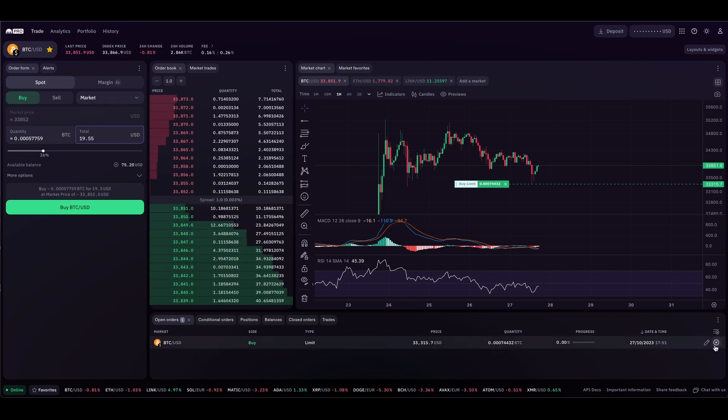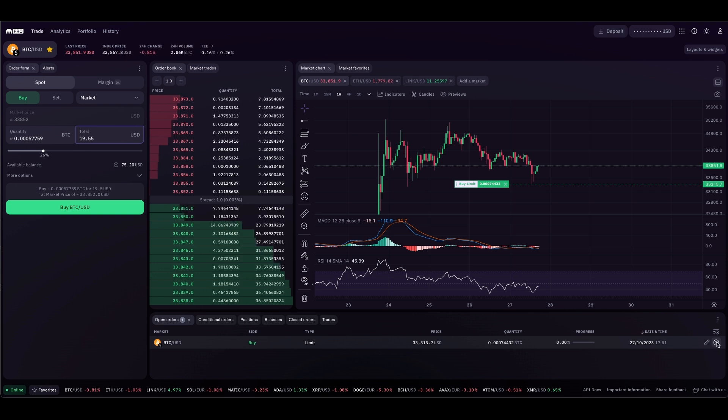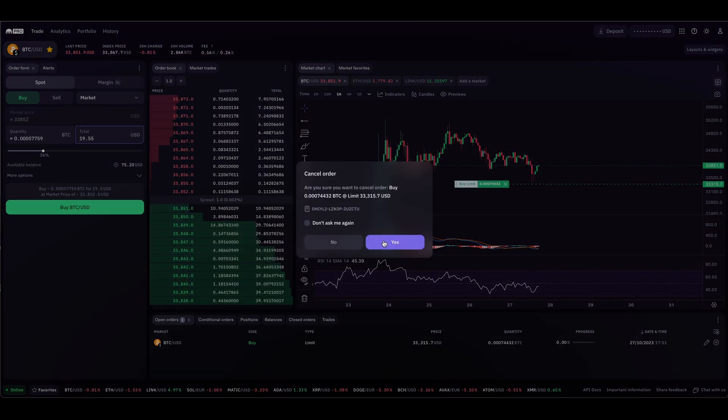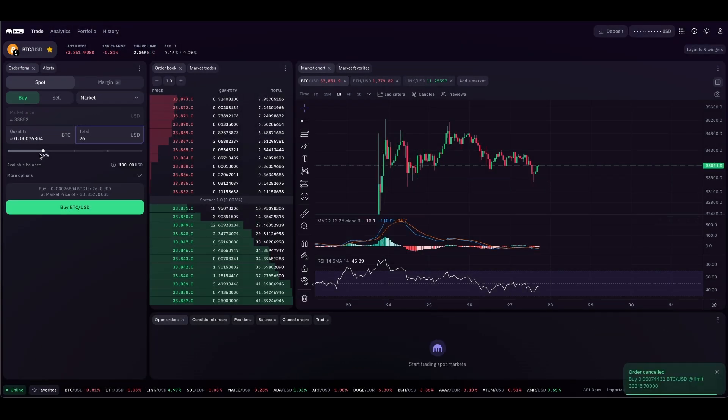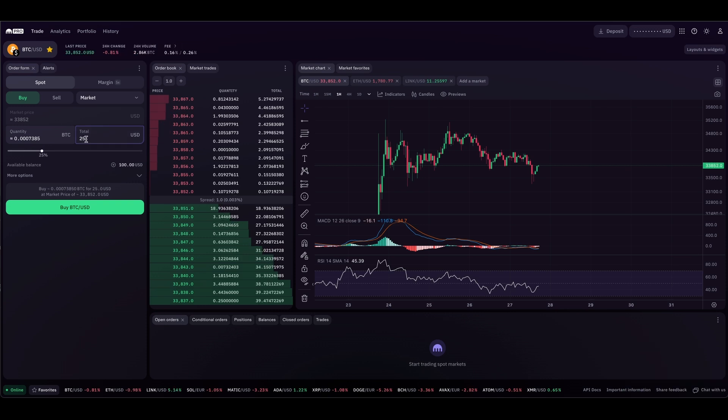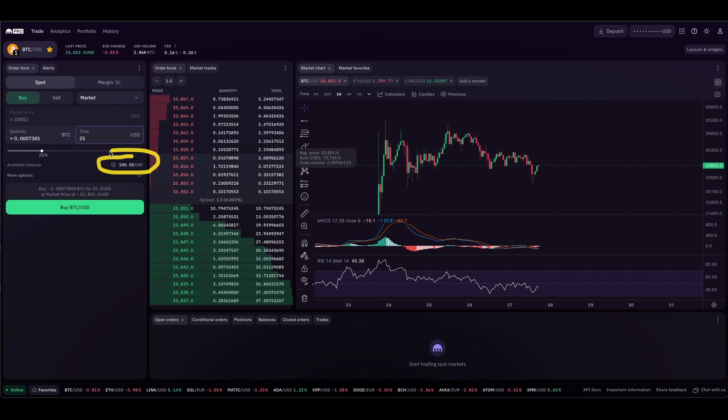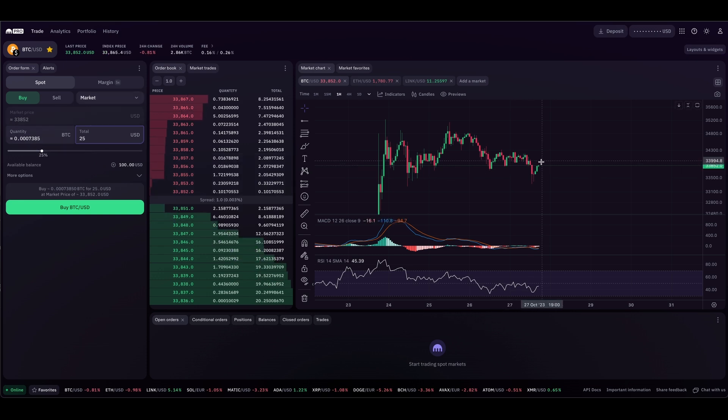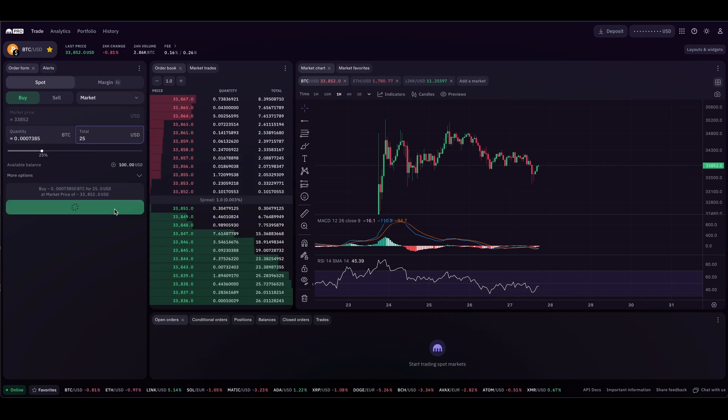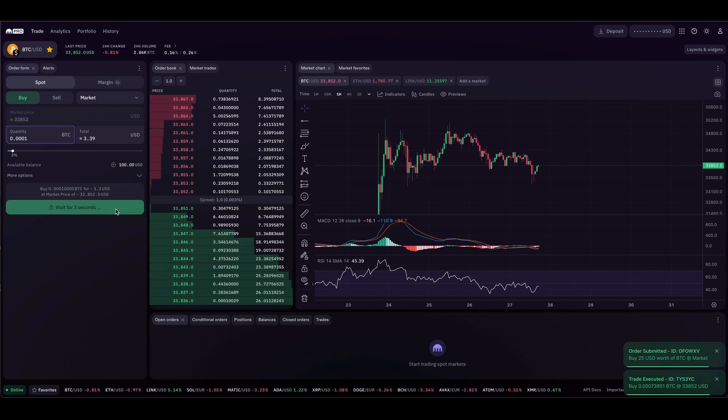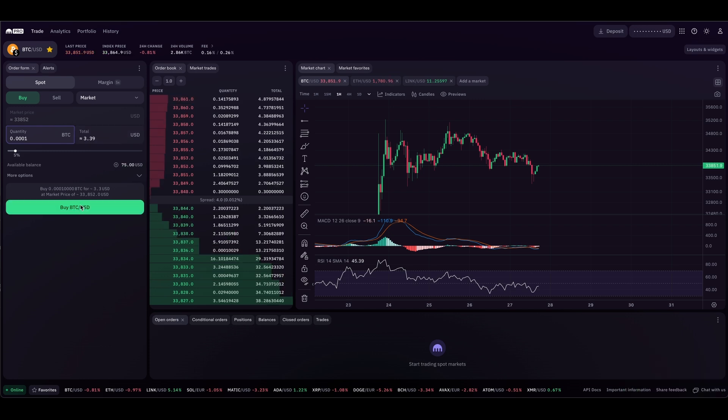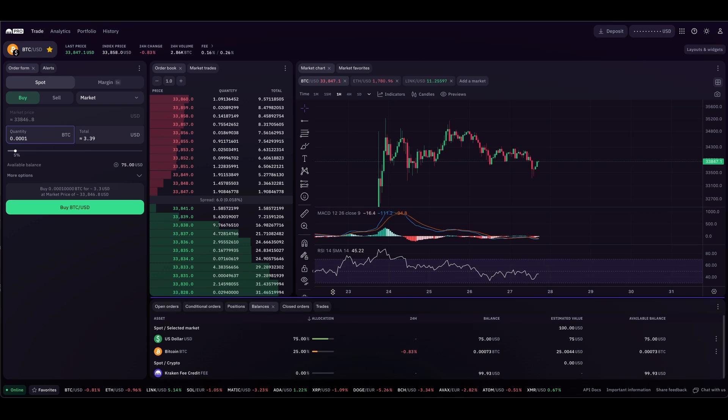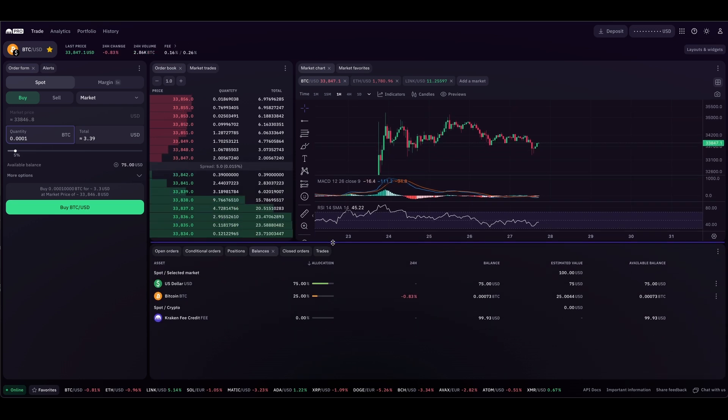For this demonstration, I'm going to cancel this limit order and just market buy $25 worth of Bitcoin out of our $100 total, 25% market order. I'm just going to get some Bitcoin right now. Buy. And there you go, order is submitted.